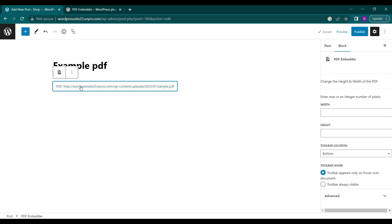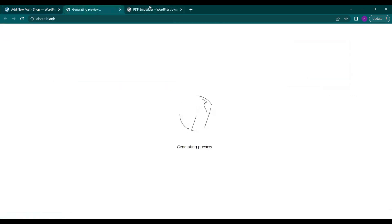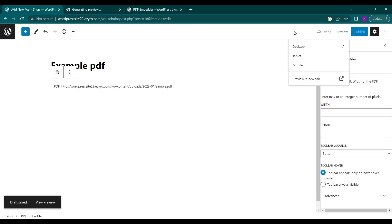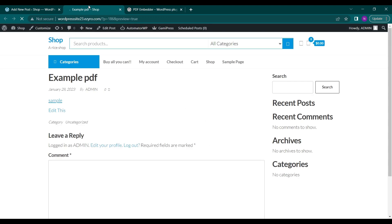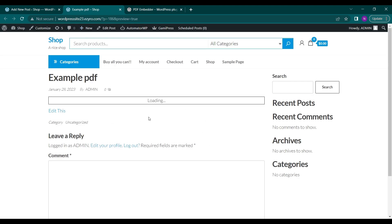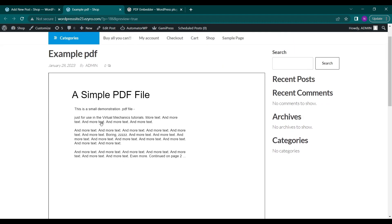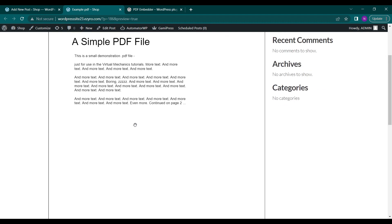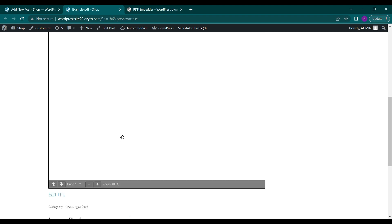If I click on Preview, it will take some time to load the PDF. This is the PDF file. I can see it simply here, embedded. I can see the page one and two options here. Since it has only one page, it's showing me only one.